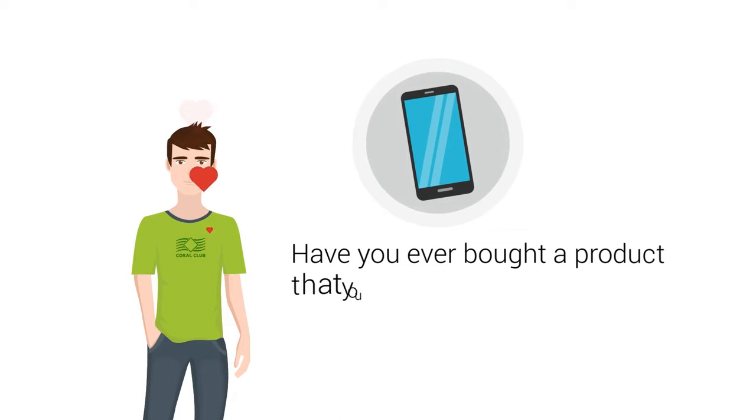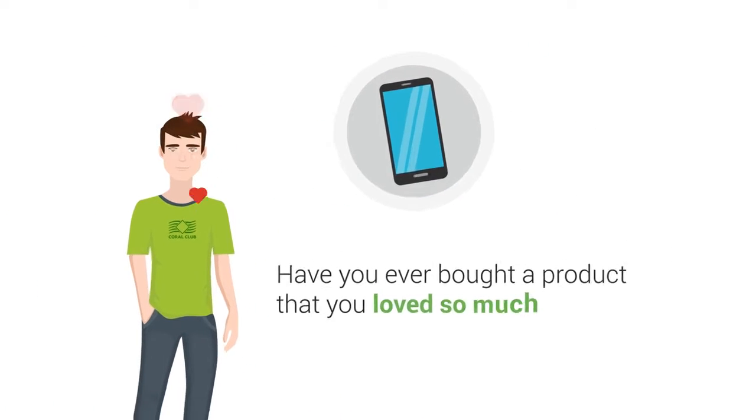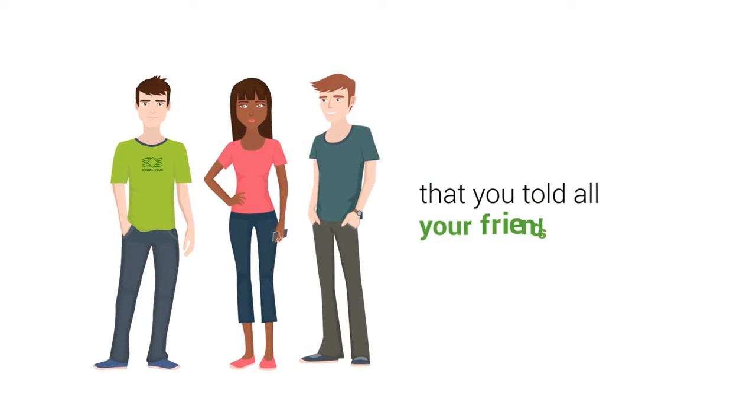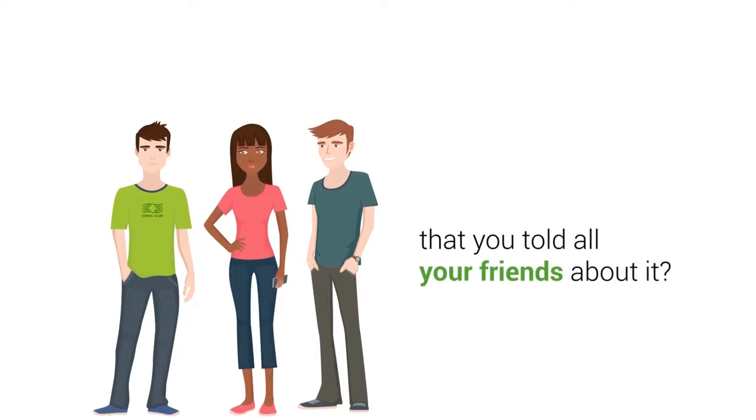Have you ever bought a product that you love so much that you told all your friends about it? Of course we all have.